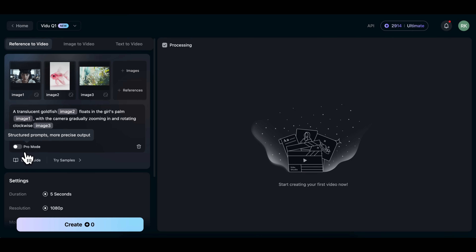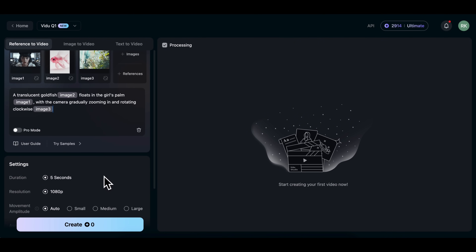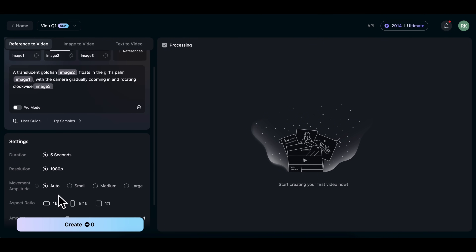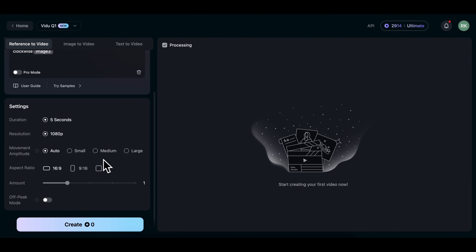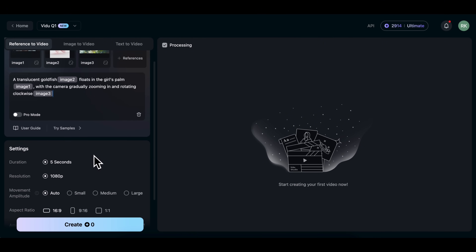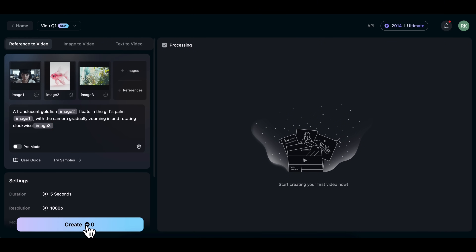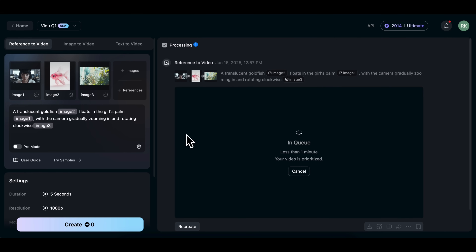There's also a feature called Pro Mode here — I'll talk about that later. If you scroll down, you'll see some settings. You can choose the duration, resolution, movement amplitude, and aspect ratio. Feel free to play around with these depending on what type of video you're creating. Now let's hit Create to generate the video. It takes a little time to process, so I'll fast forward the video here.